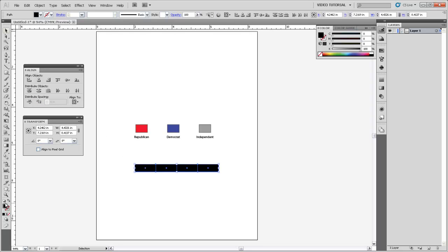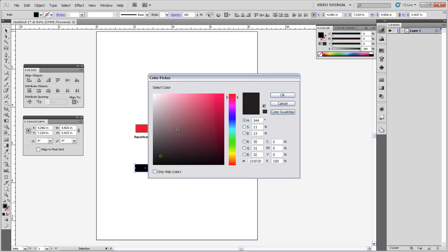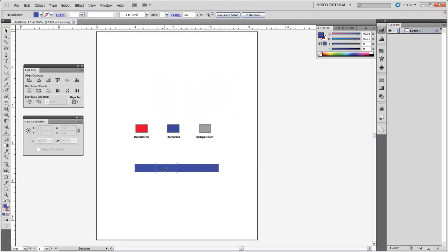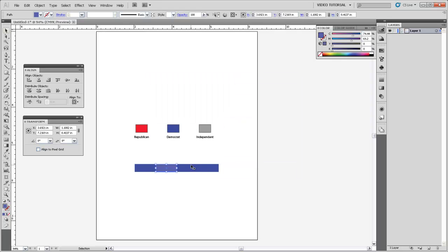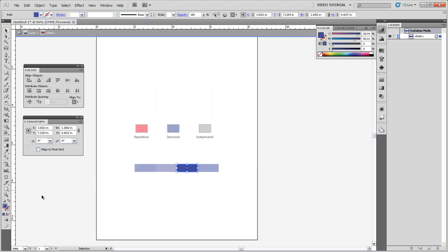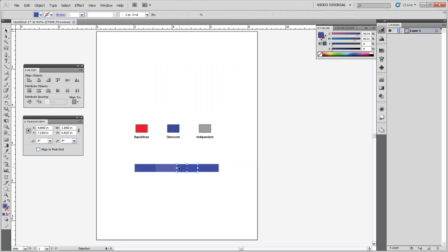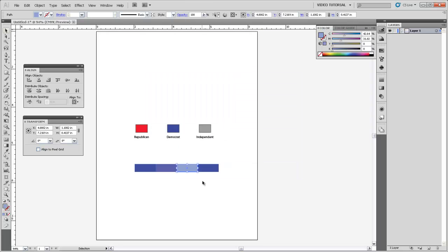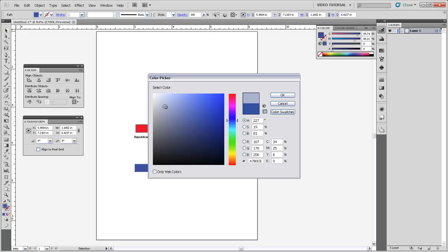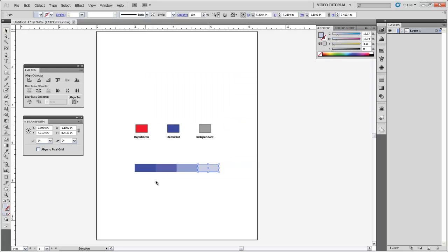And I'll select them all and make them sort of a base blue color here, kind of a dark blue. And then I'll come back to each one and make it slightly lighter for my blue gradient. Again, this is for a sequential color scheme.